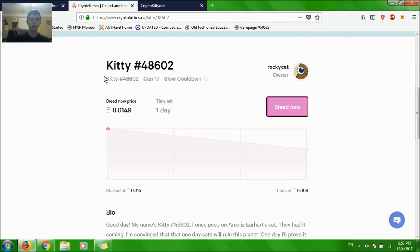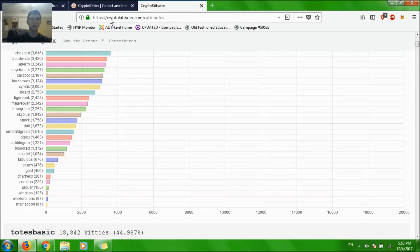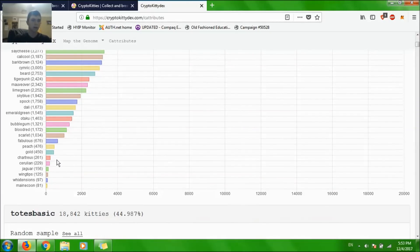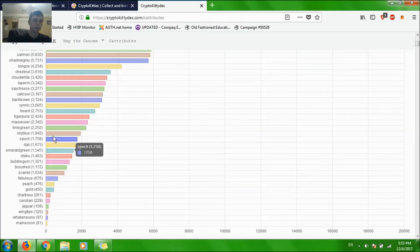I'm going to use this website, CryptoKittiedex.com, and look at how rare the cat attributes are.